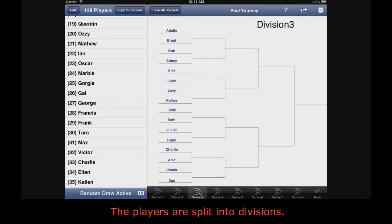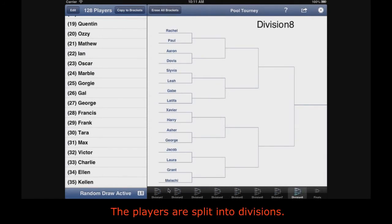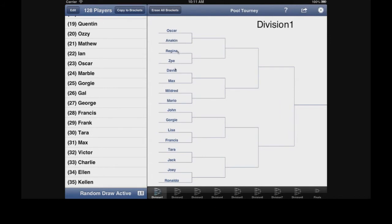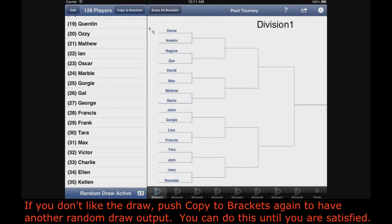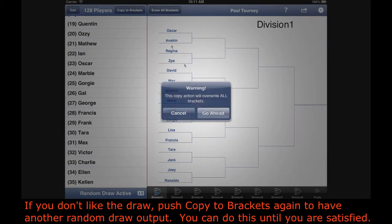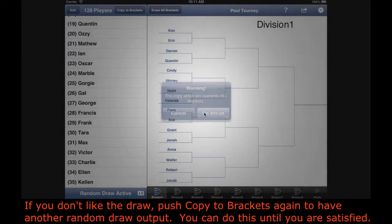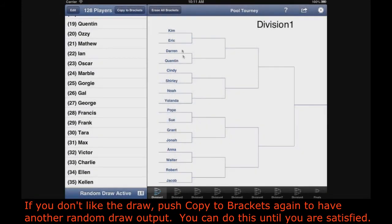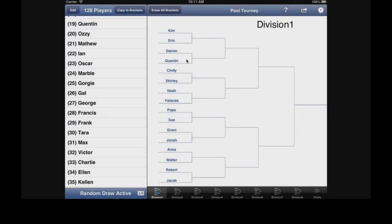The players are split into divisions. If you don't like the draw, push Copy to Brackets again to have another random draw output. You can do this until you are satisfied.